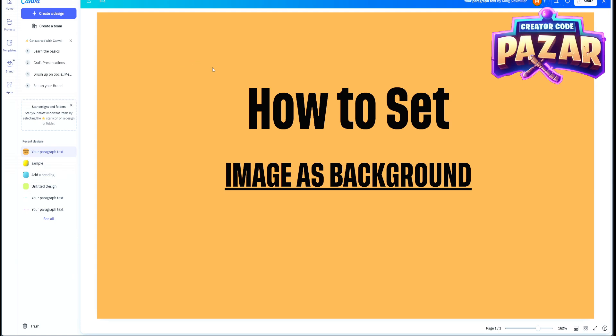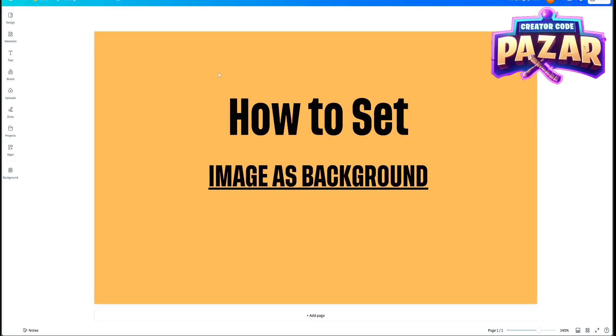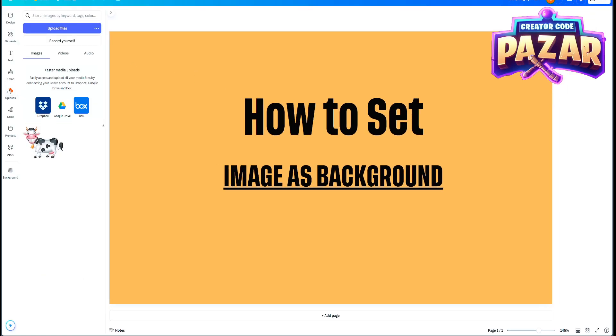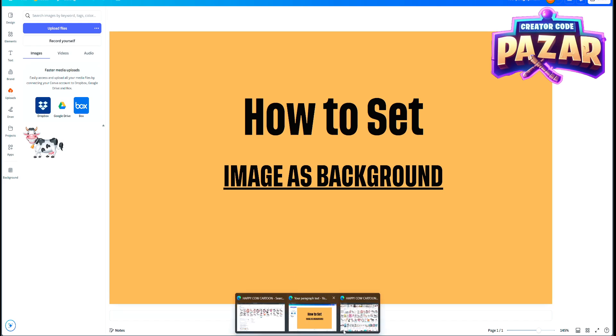So first we're going to open our page, whichever thumbnail, logo, PowerPoint slide, whatever you're doing here, and we're going to click on it. Then we're going to hit the left side and click upload. You can upload your own files that you have downloaded or you can drag and drop.